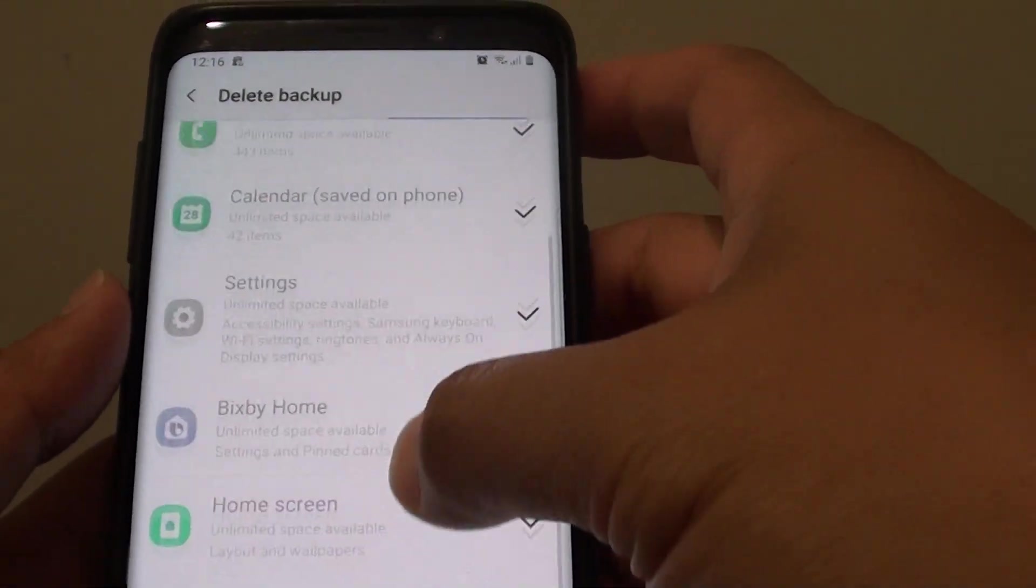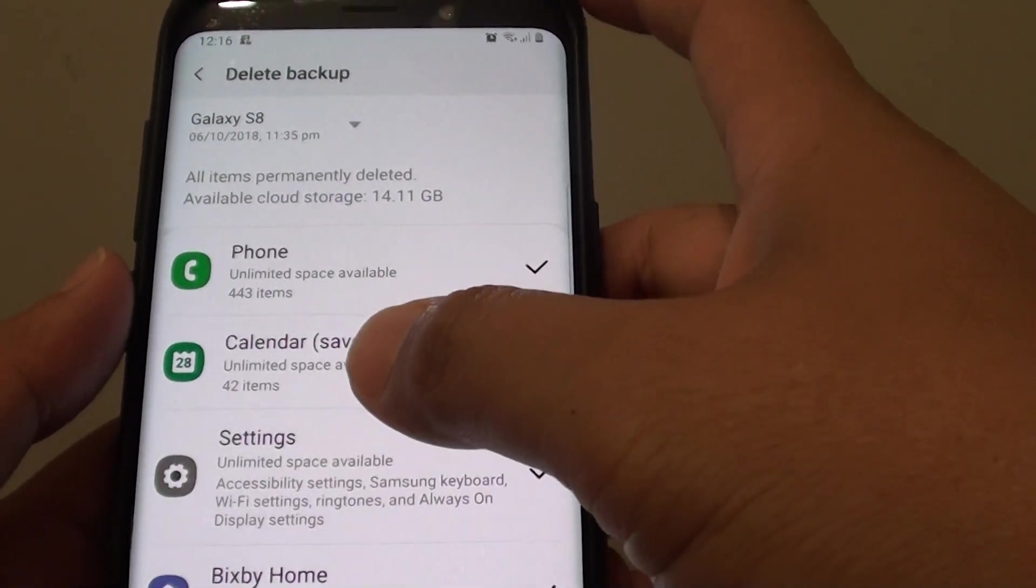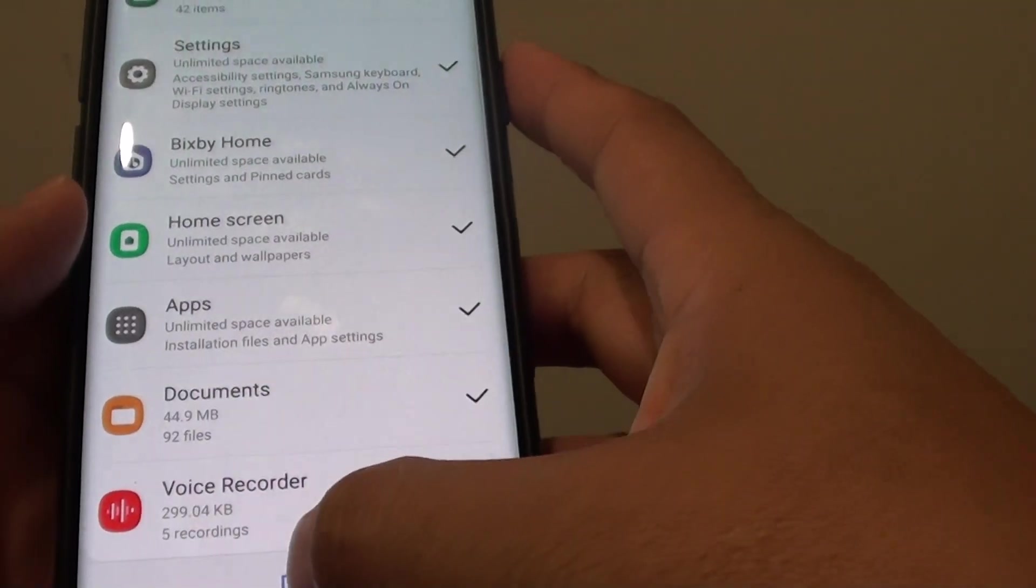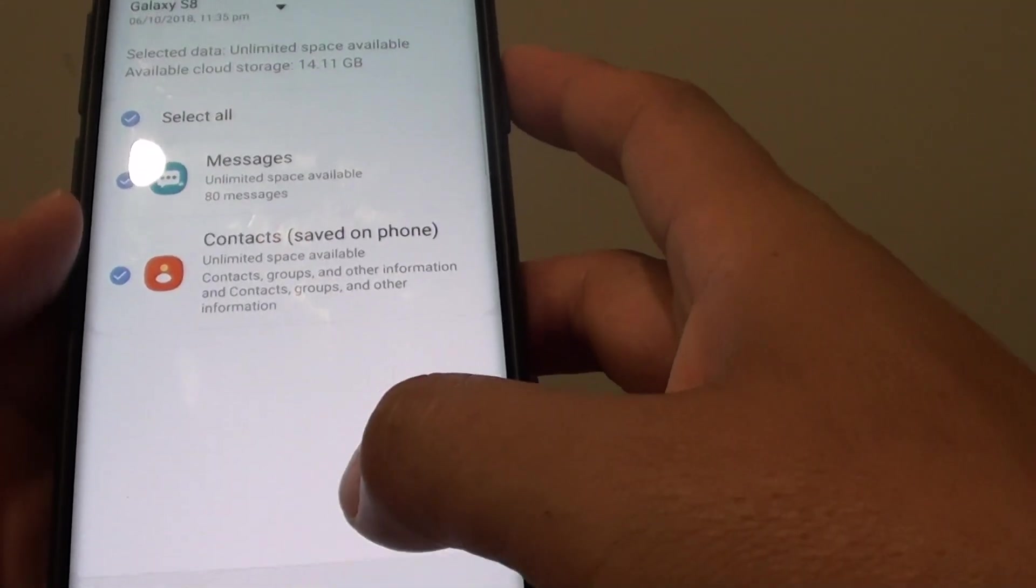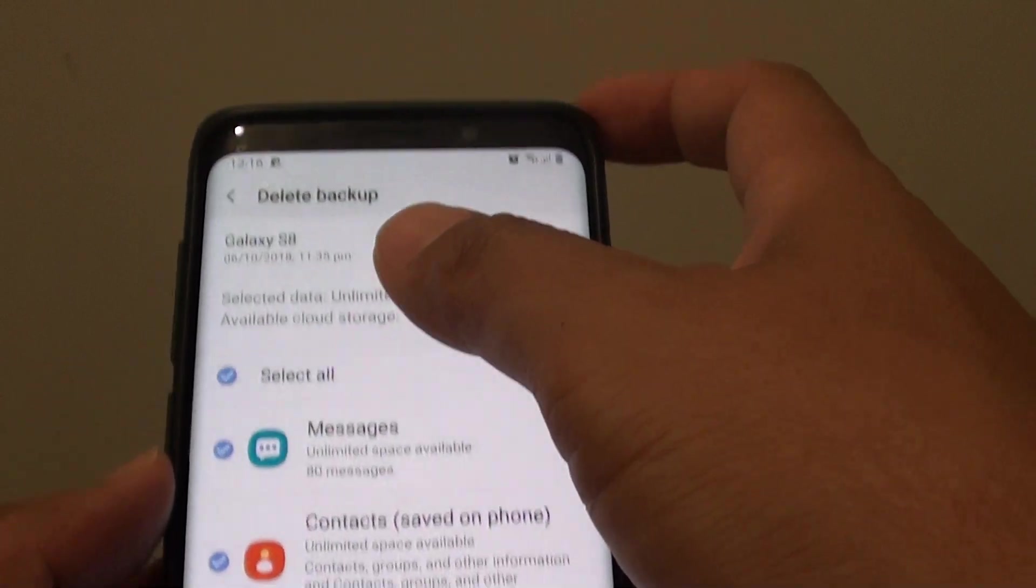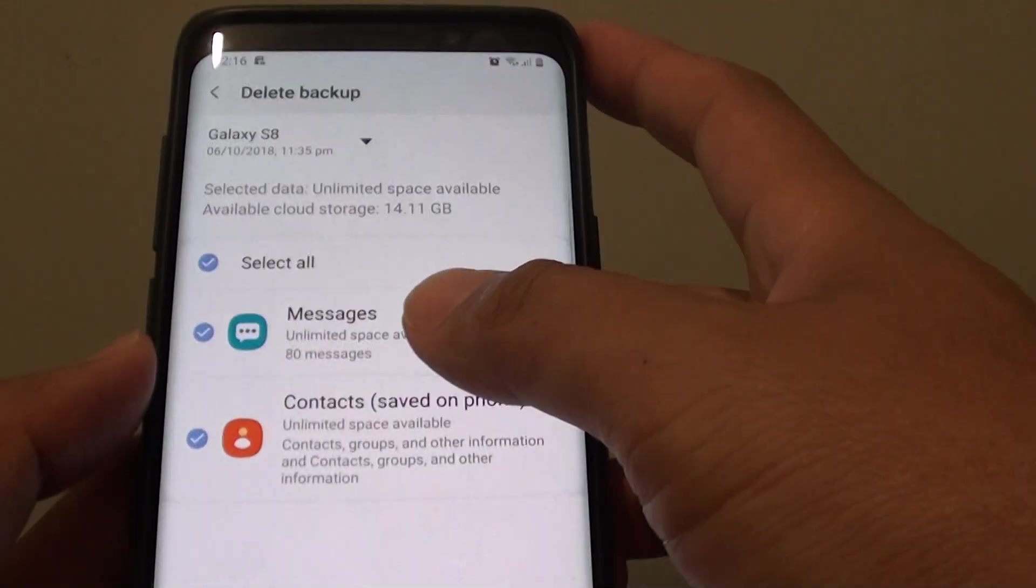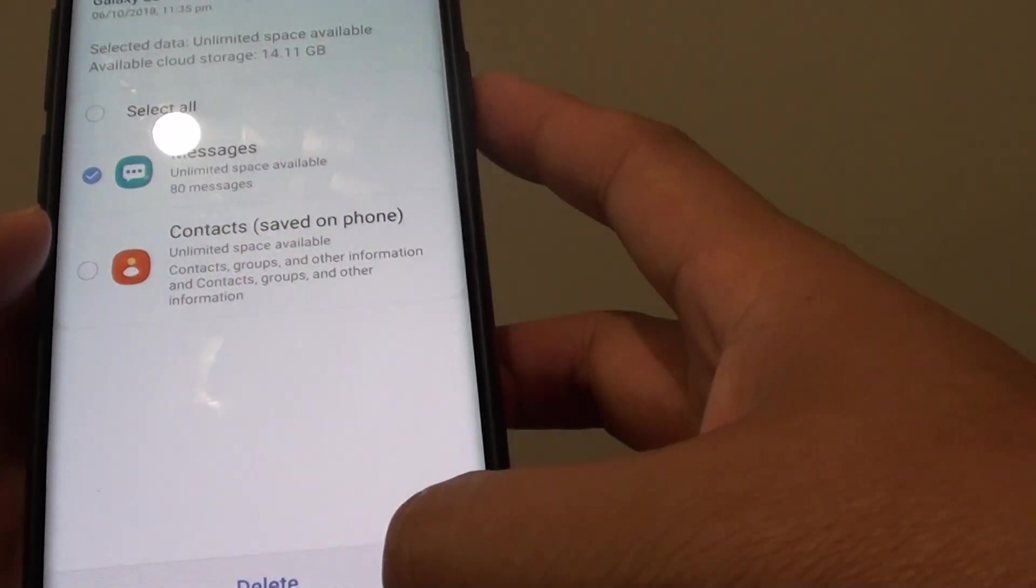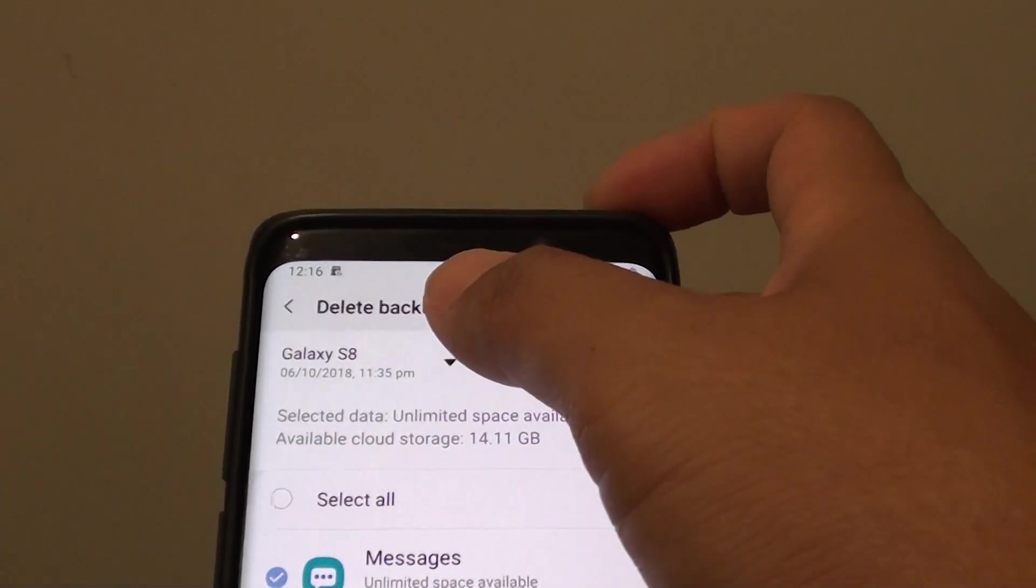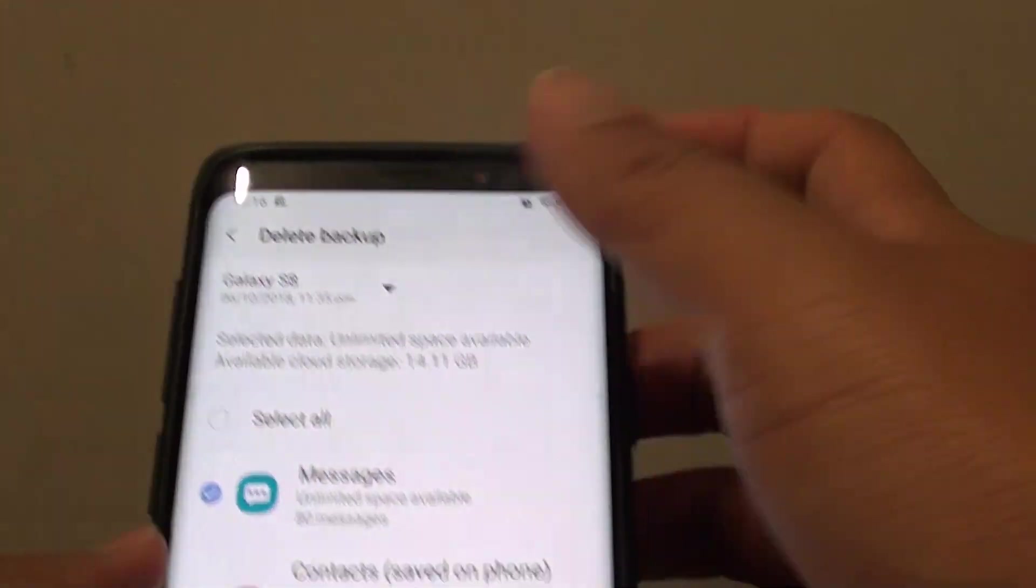Now you can see it might take some time, depending on how big your backup is. Then tap on Done. And that's it. Now you can see from this backup I only have 2 items left. And that's how you can delete from the backup and different backup versions.